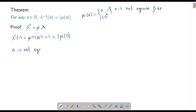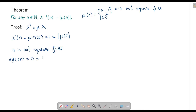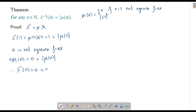If n is not square-free, then μ(n) = 0, and |μ(n)| = 0 as well. Since λ⁻¹ = μ · λ and μ(n) = 0, we get λ⁻¹(n) = 0, which equals |μ(n)| = 0. So the formula holds in this case.